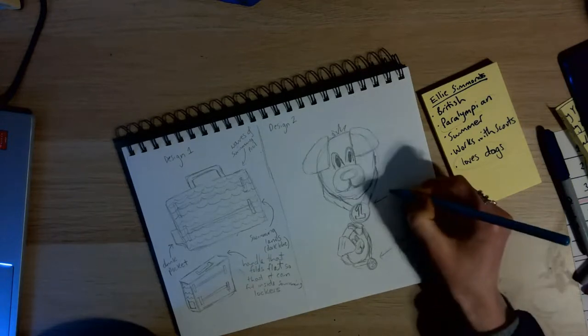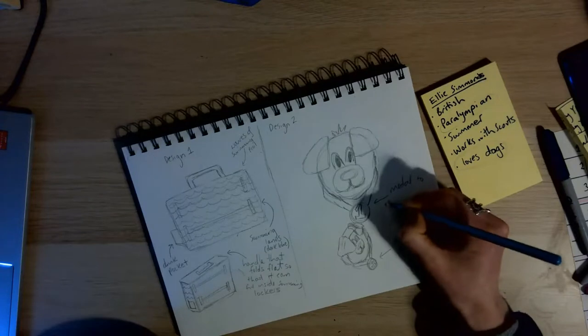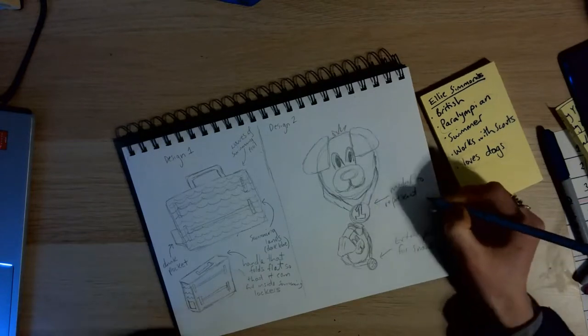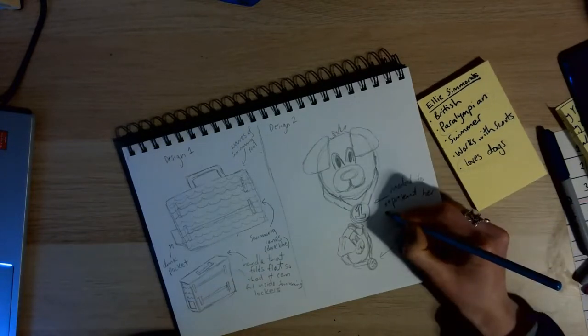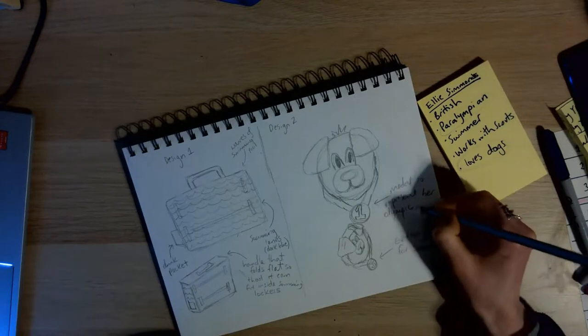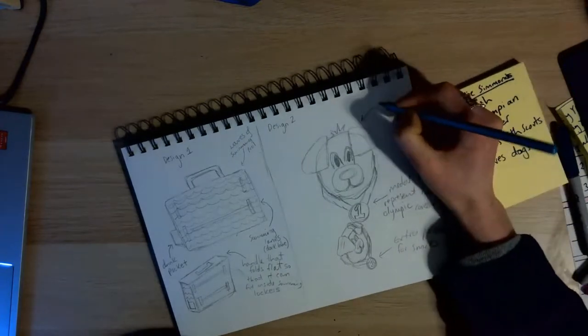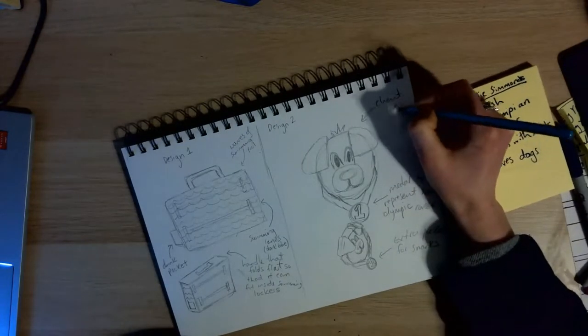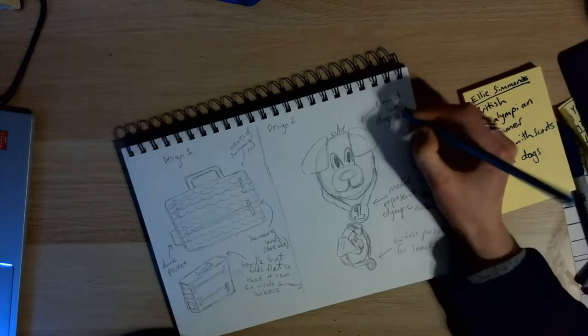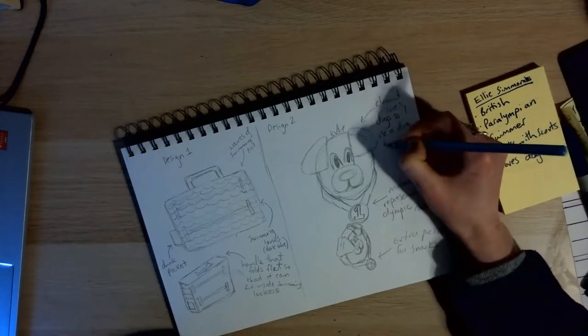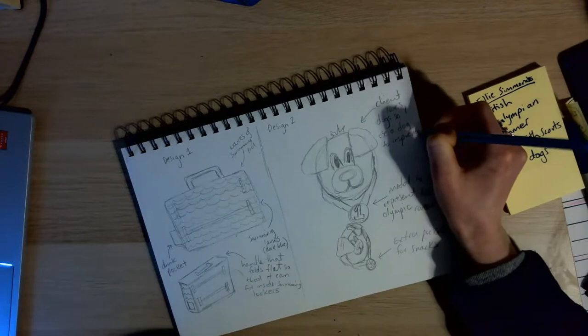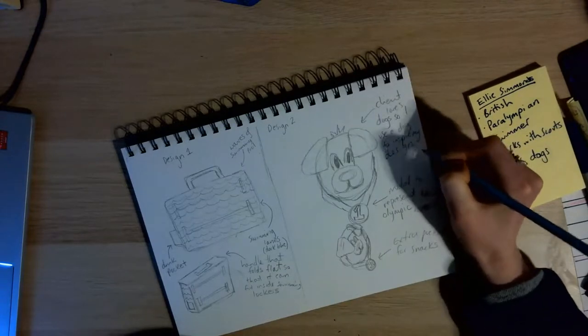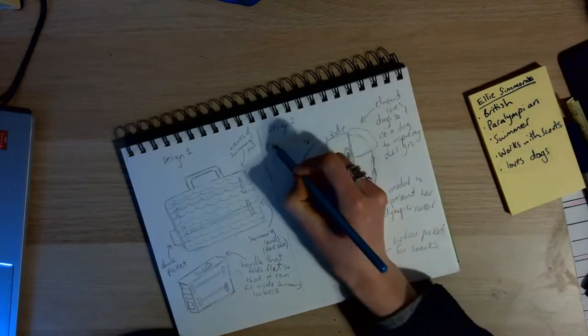And again, I'm going in with that all-important annotation. I'm saying what we've done, why we've done it. Medal to represent her Olympic career. And down the front, so it might not be as obvious from the drawing, but here it's an extra pocket for snacks, the medal at the front, and there we go, the client loves dogs. So I've used a dog to inspire the design.